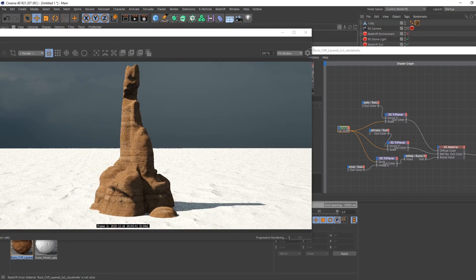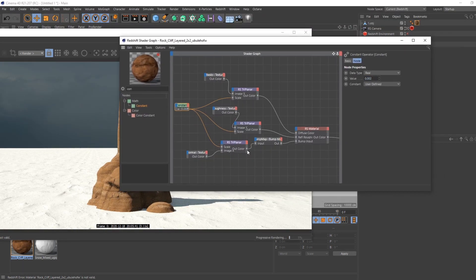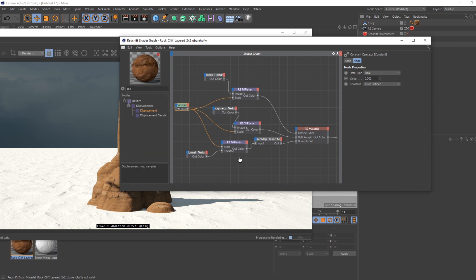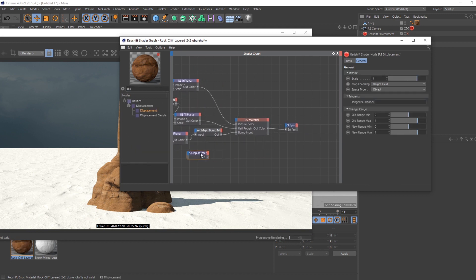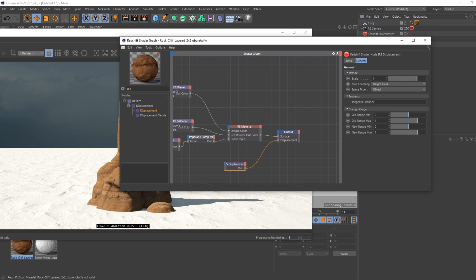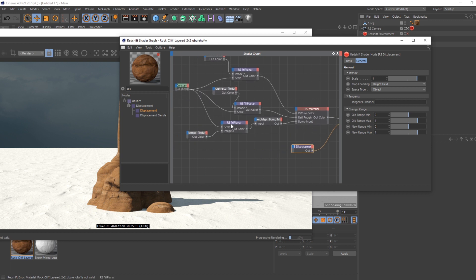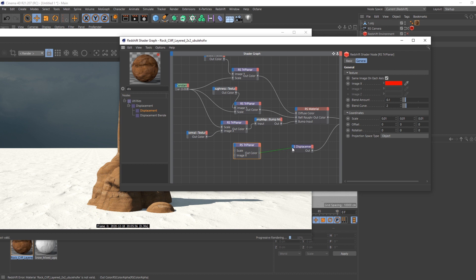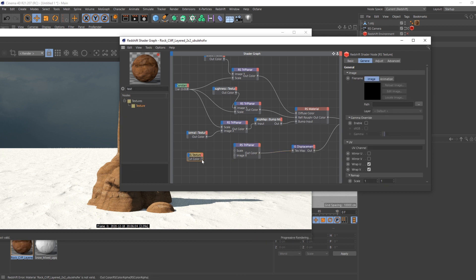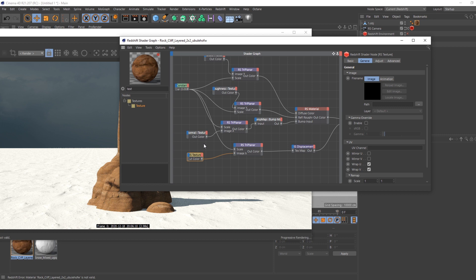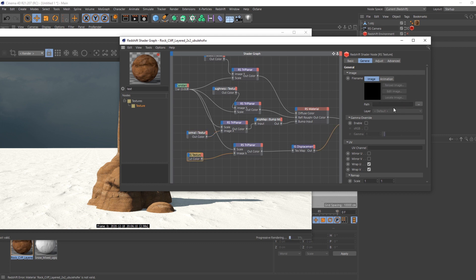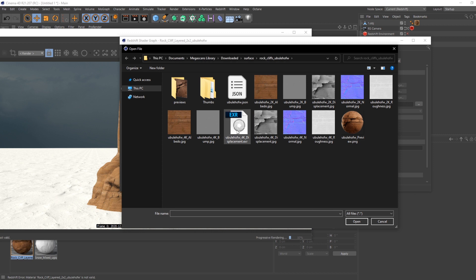I'm going to use this and I also need to set up the displacement map. I also need the triplanar so it syncs to the rest of the texture map, and I need the texture of course, which I'm going to put in the image X. I plug the scale here.